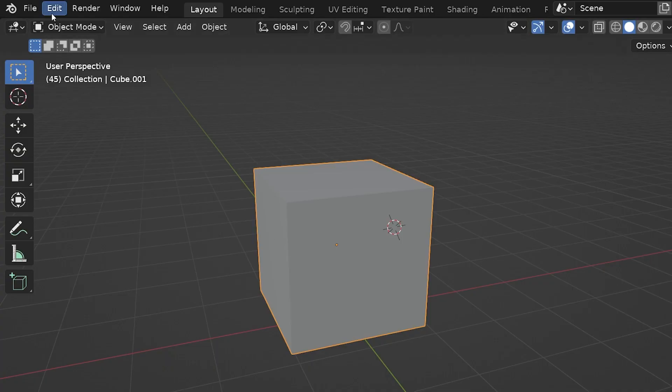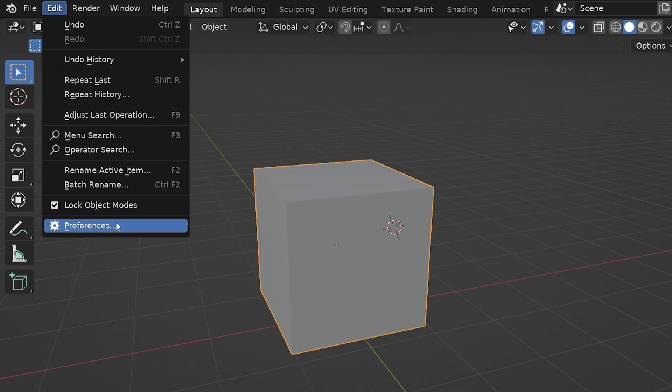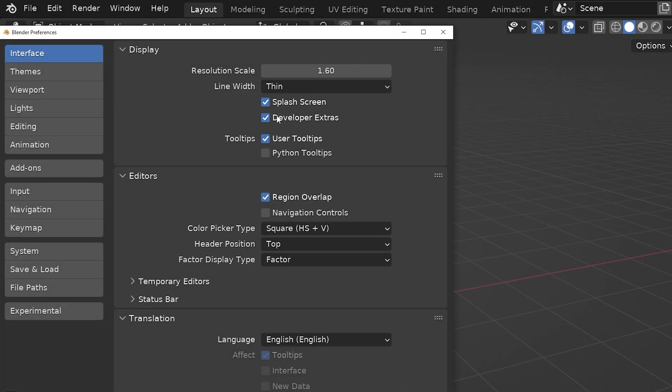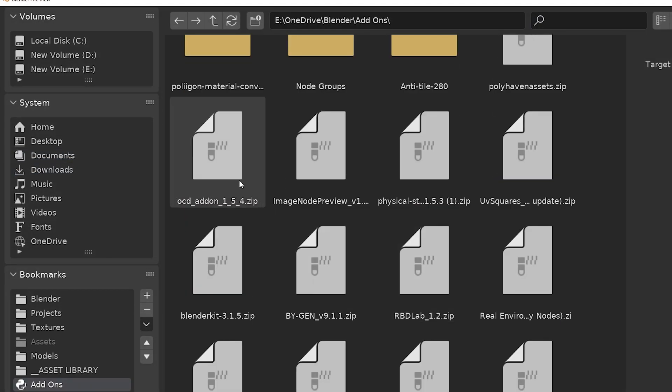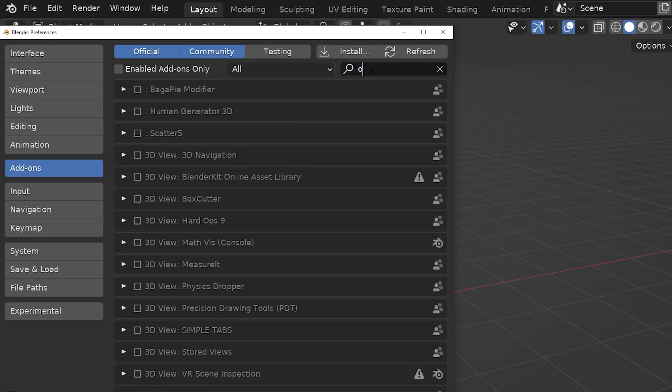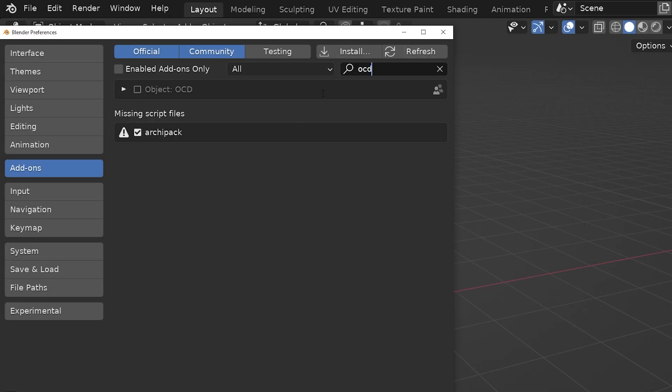The add-on installs like most add-ons. Go to preferences, choose install, and navigate to the zip file that we get when we download OCD. Don't unzip it though. Choose install and then check on the box in the list of add-ons to activate it.